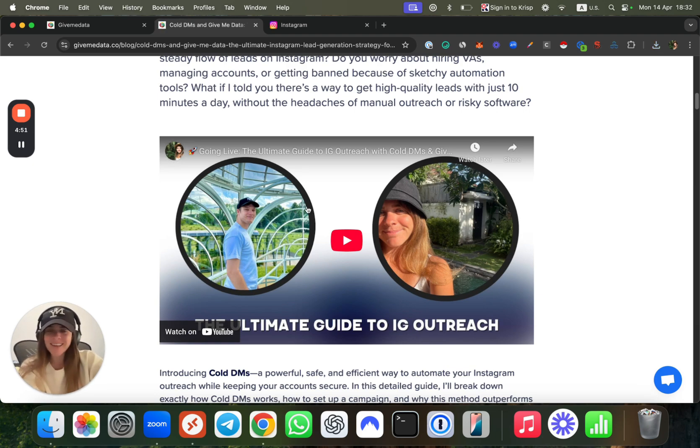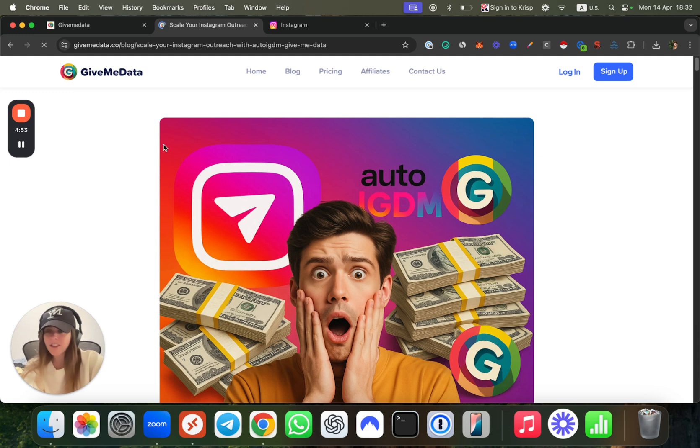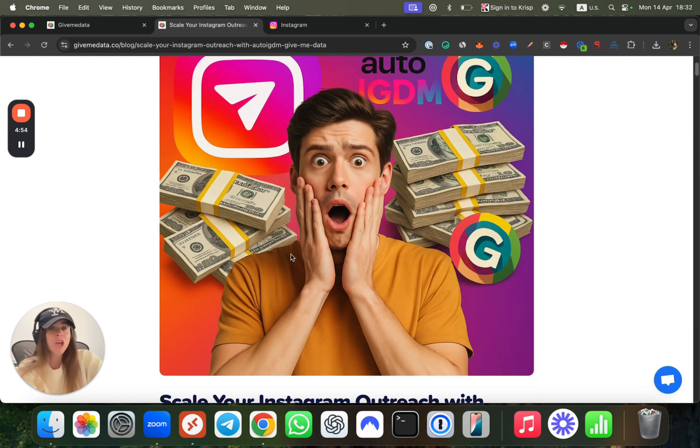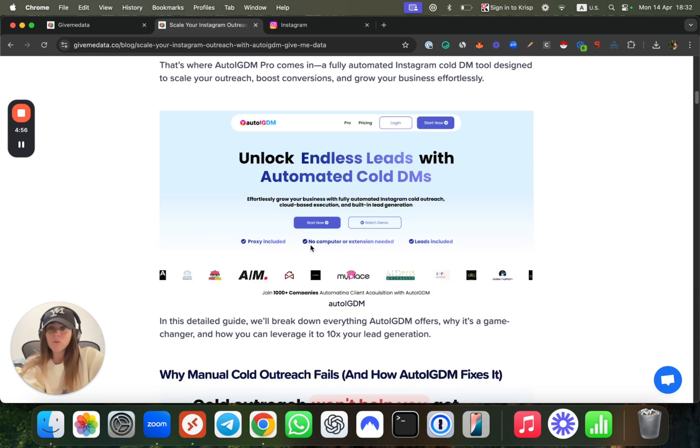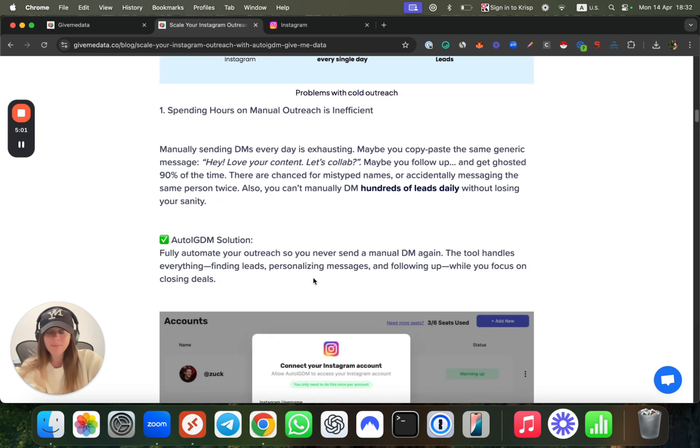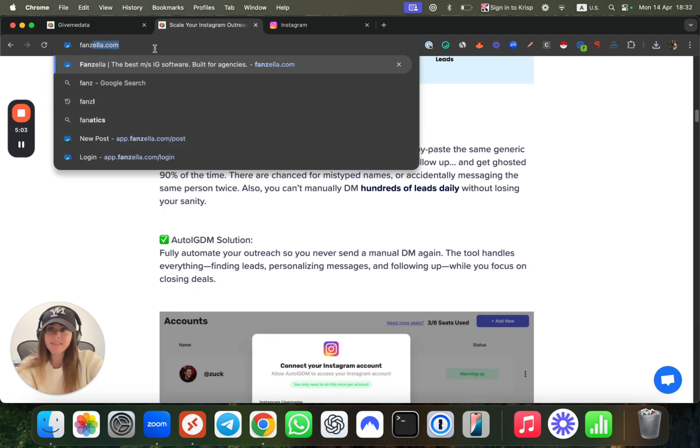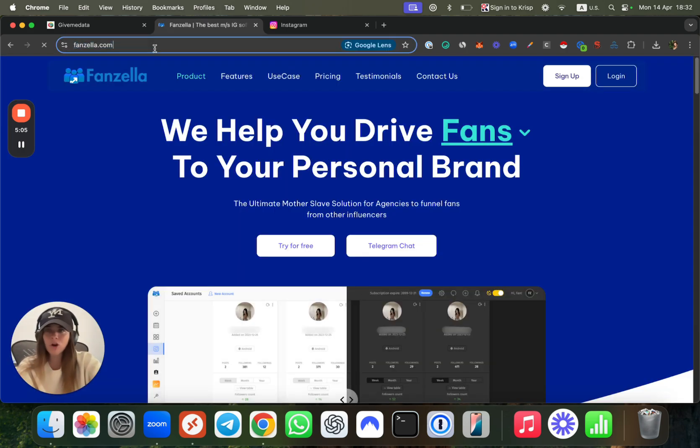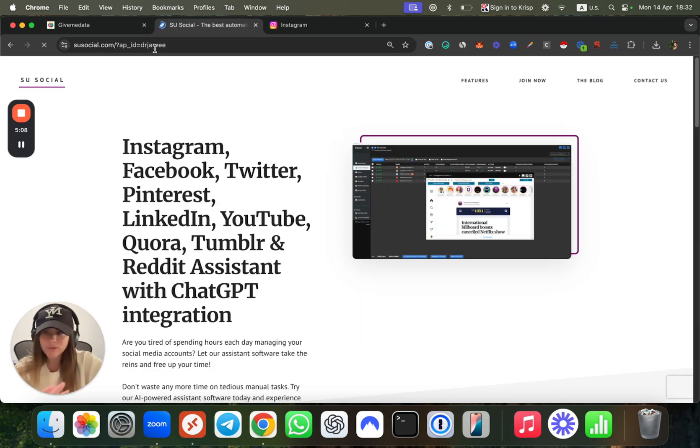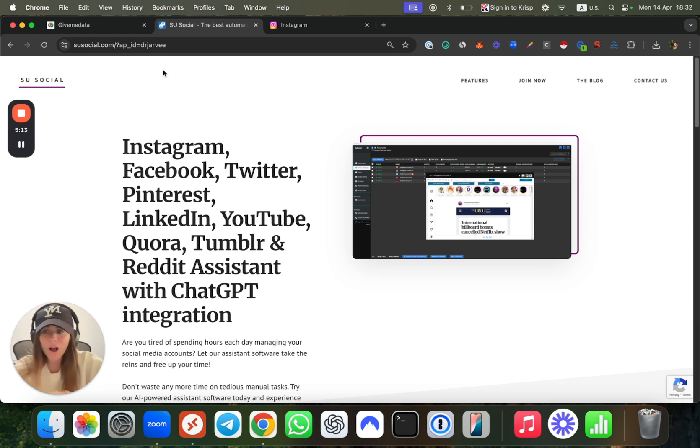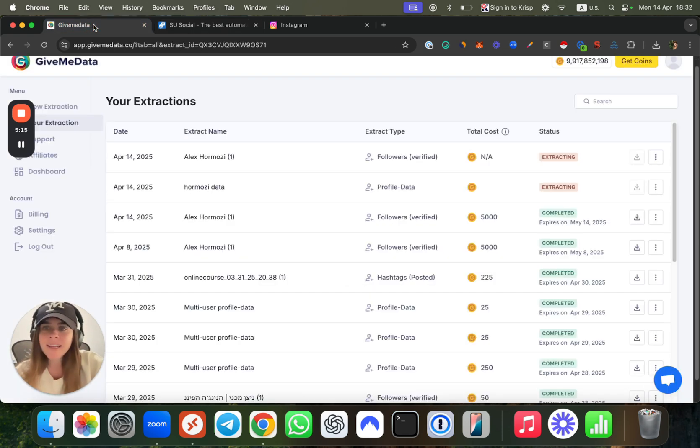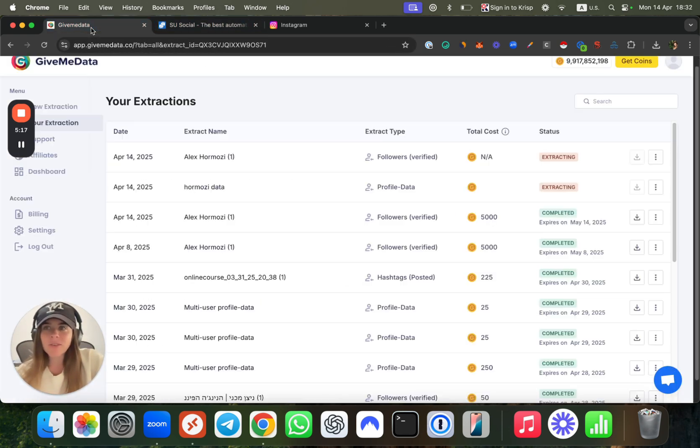There's Cold DMs, which is a great Chrome extension. We also had a live session with one of the influencers in the industry. You also have Auto IGDM, which is also a very cool tool to do the automation with AI to send many DMs as well. You also have Fanzala, which I'm sure you heard about. You have Social AI and you have many platforms to send the DMs. The pricing depends how much you want it done for you or how complex you want it with more settings.